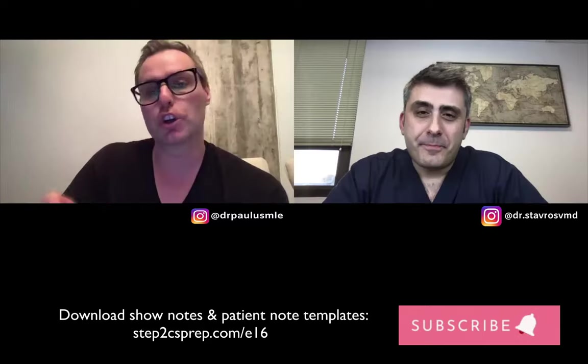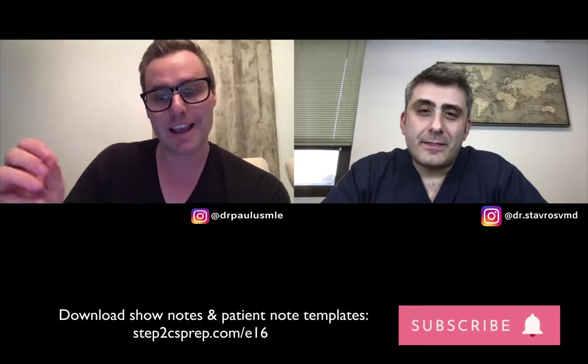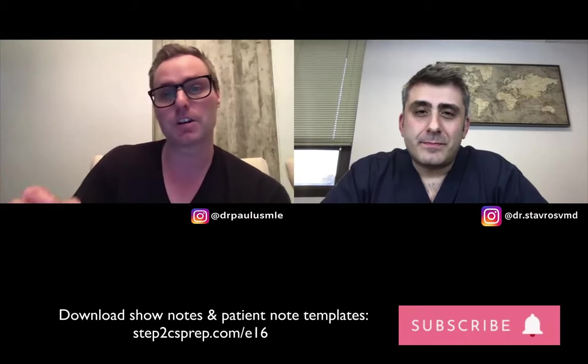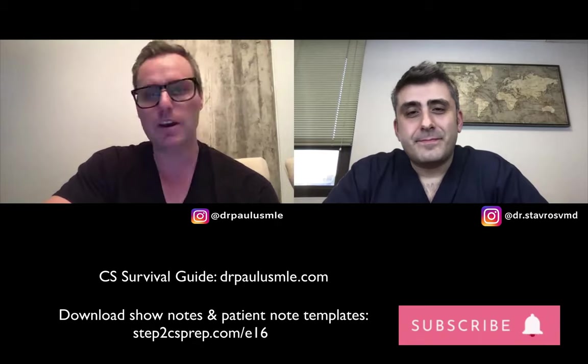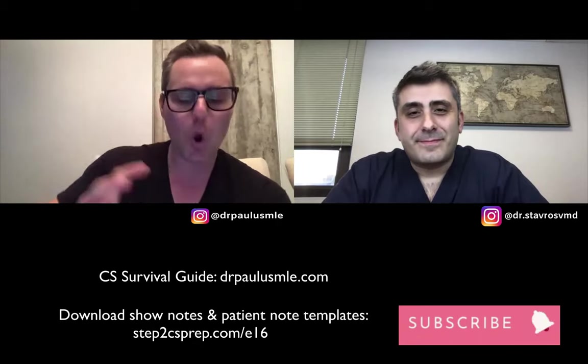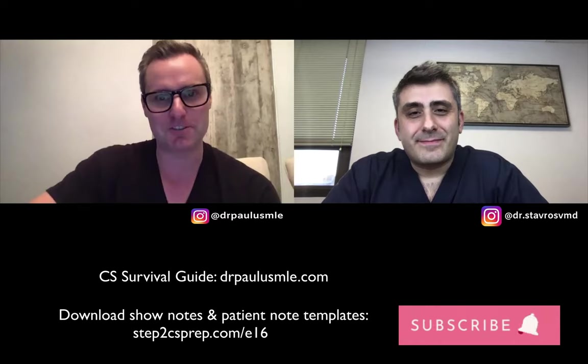We're going to leave some links in the show notes. Don't forget to download the show notes and patient notes at step2csprep.com/e16. If you haven't yet subscribed, click the subscribe button so you'll get alerted every time we release a new episode. And if you haven't downloaded our Step 2 CS Survival Guide for Med Students, you can download the first four chapters absolutely free at drpaulusmle.com. Thank you all for stopping by — we hope this was helpful and we'll see you on the next episode.